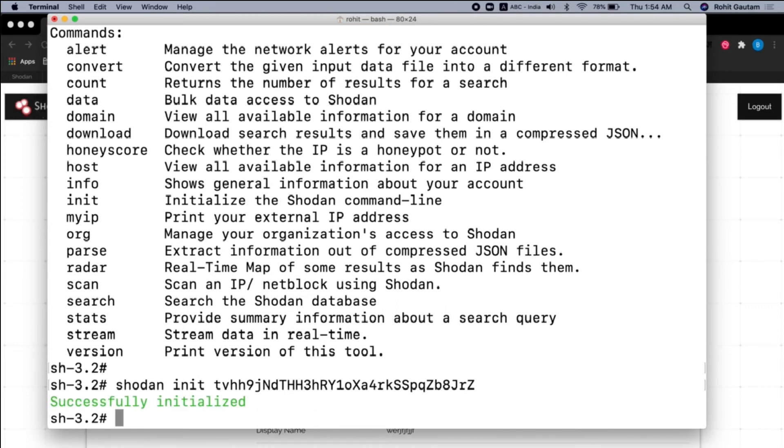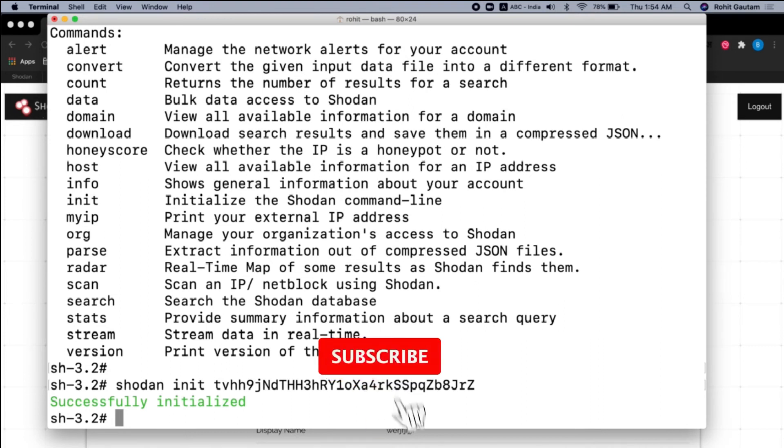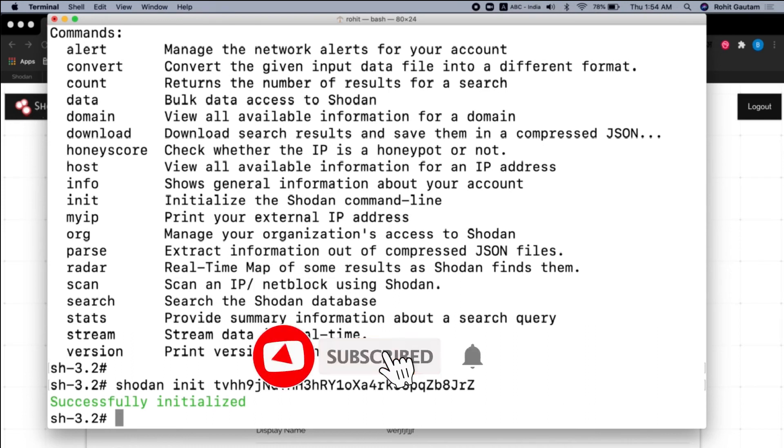So once you hit enter, you can see the API key is successfully initialized, which means now our Shodan CLI is ready to do the search queries.